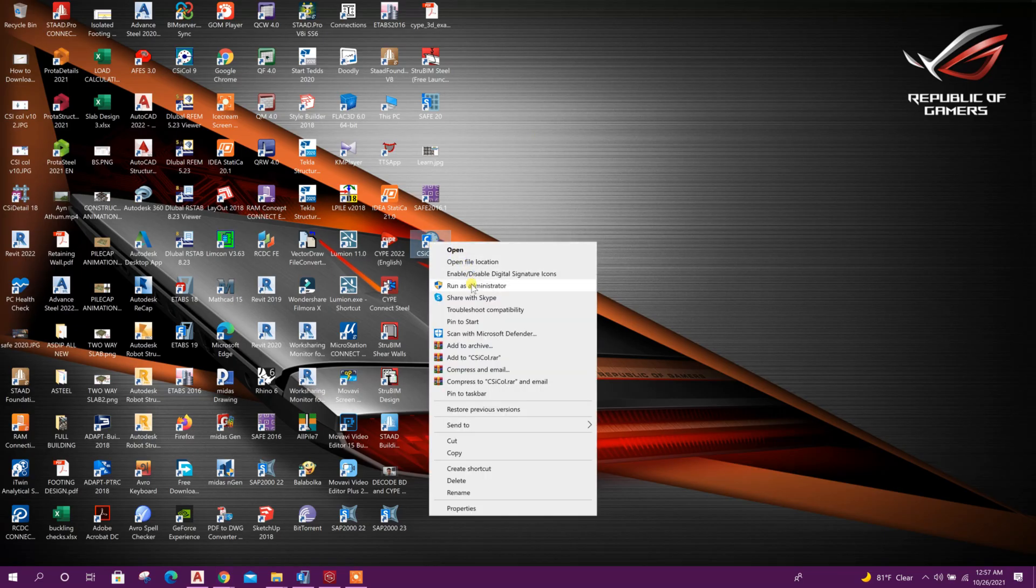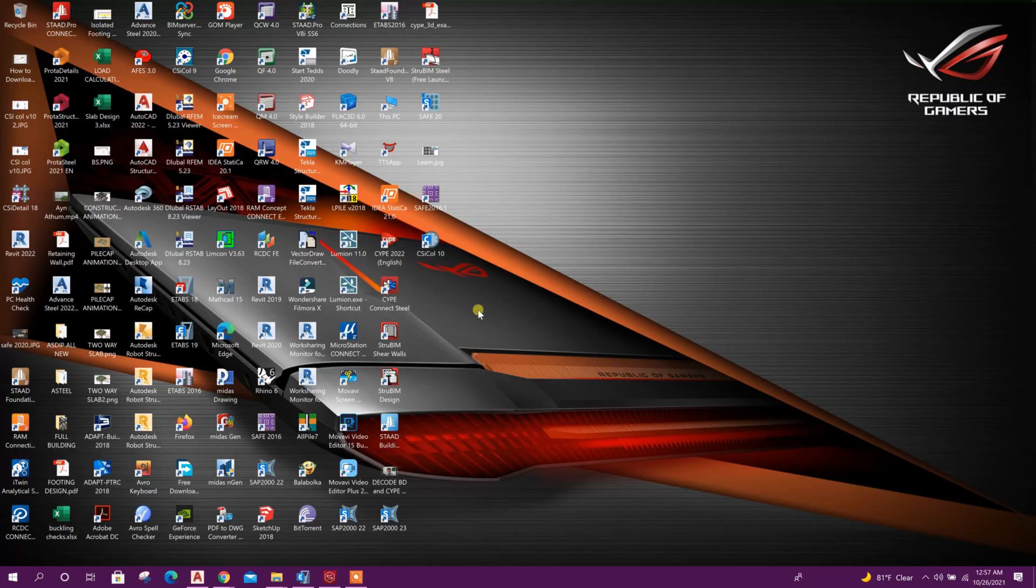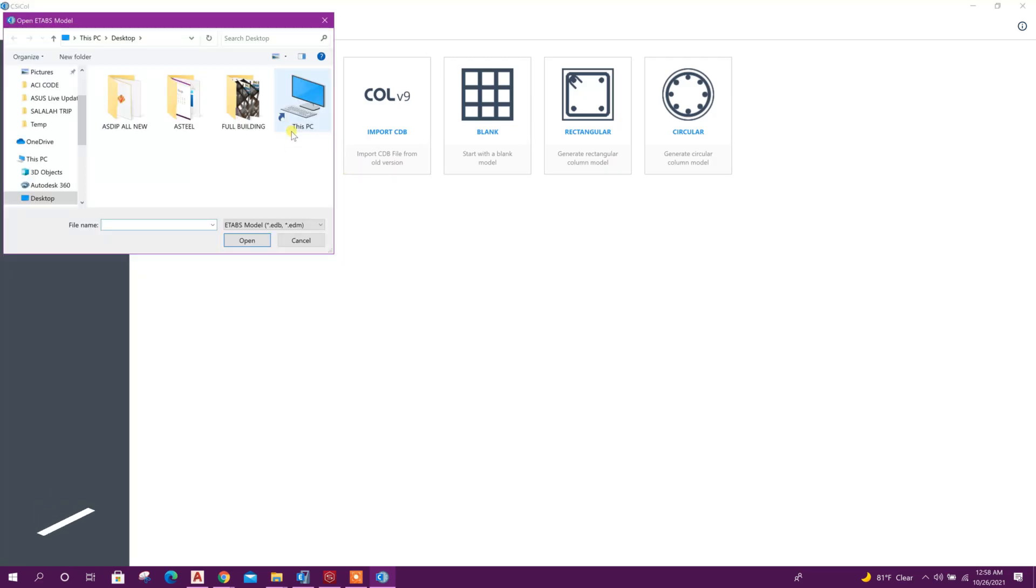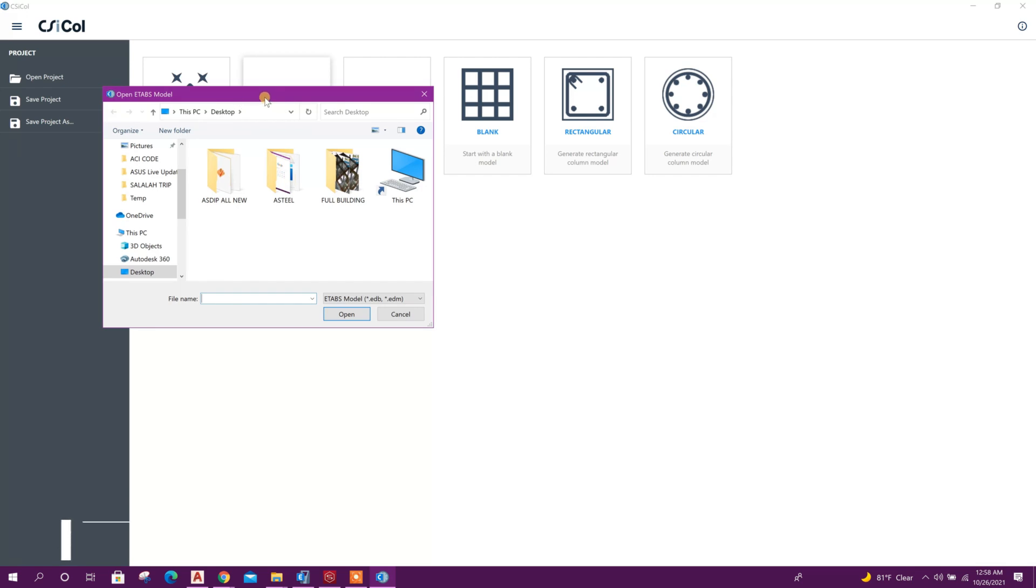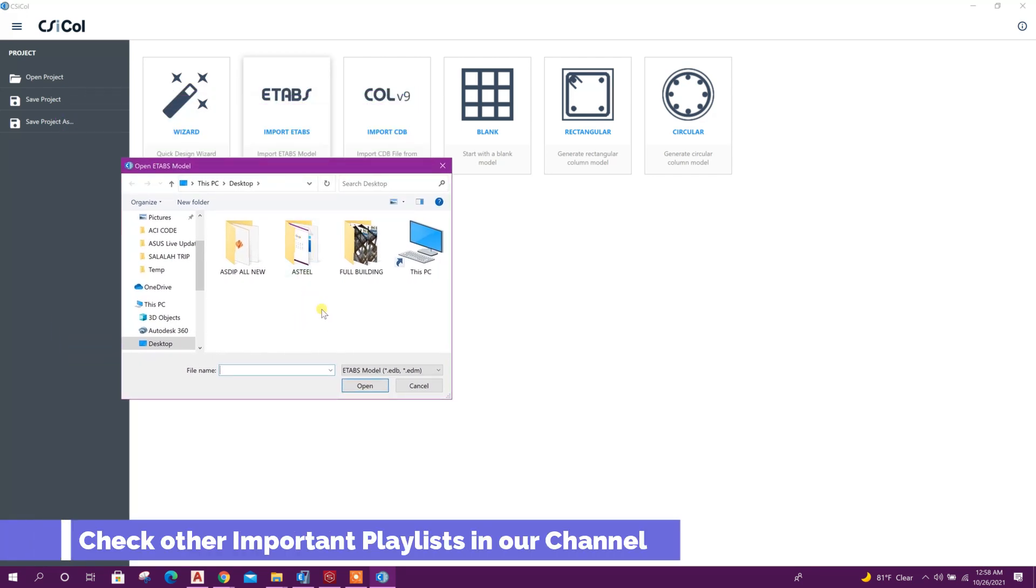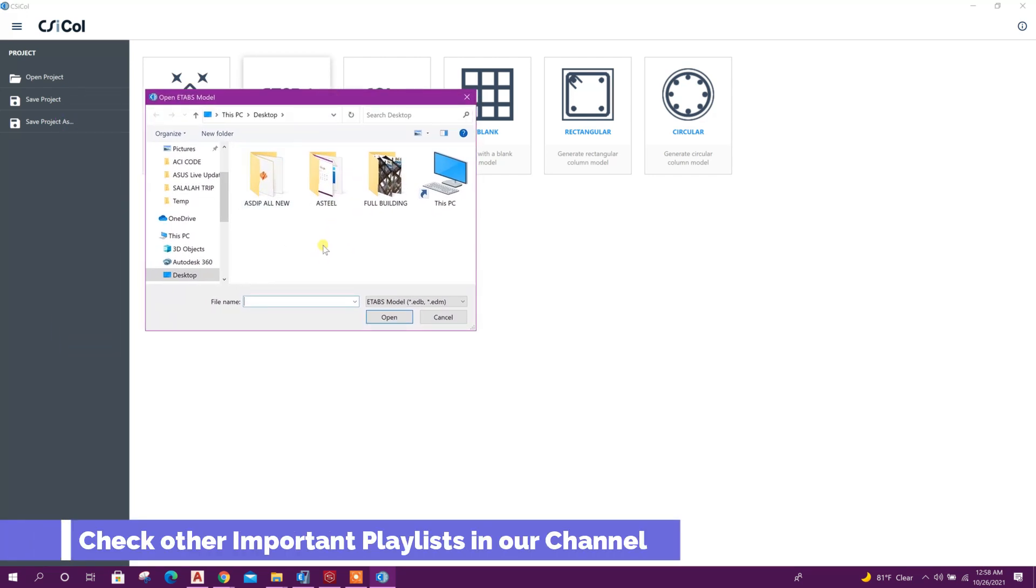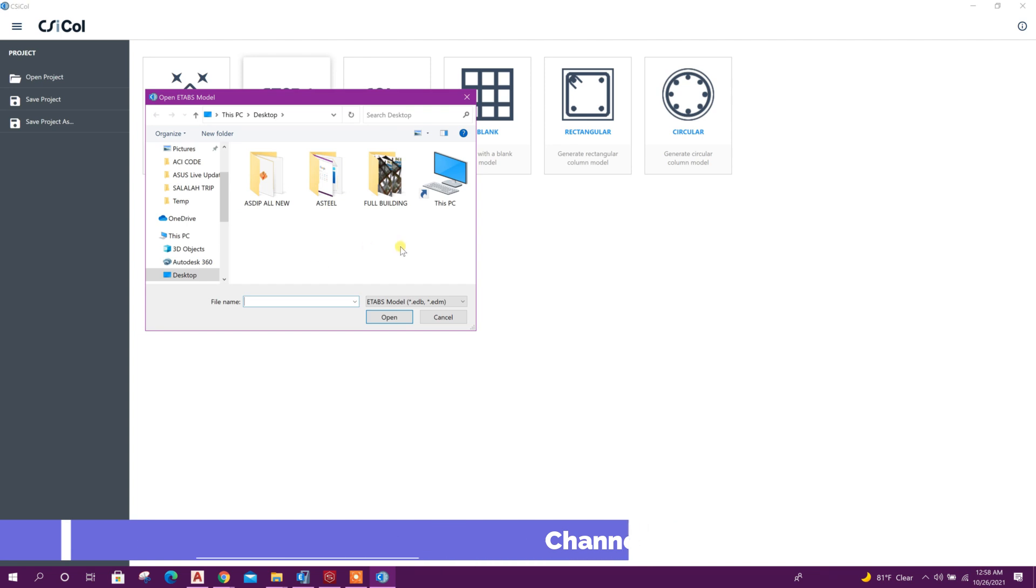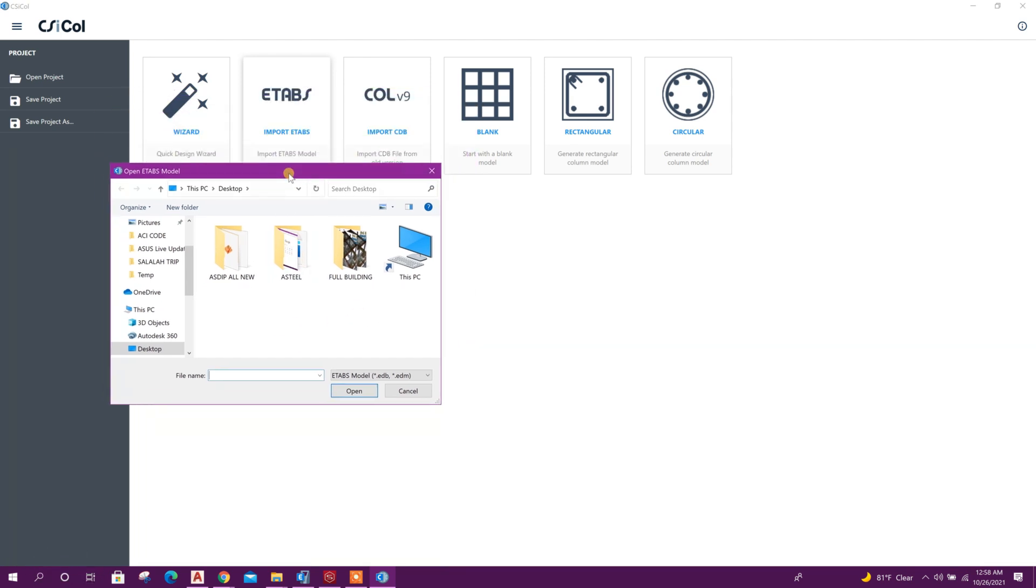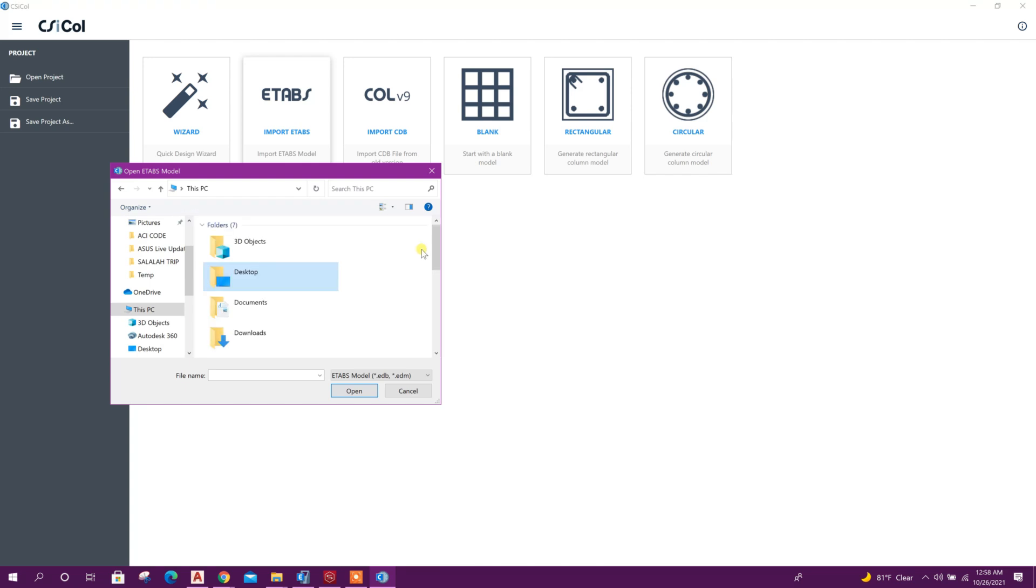We will open the program, import ETABS, click on this. In the first run it will ask to select the version of ETABS through which you want to import the columns. Here first I have selected ETABS version 19 from C drive.